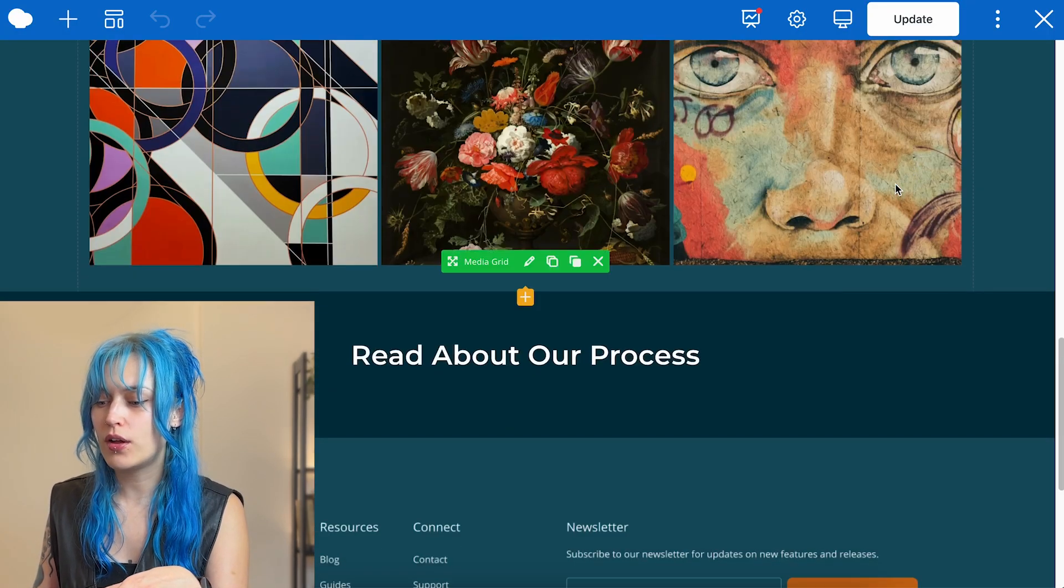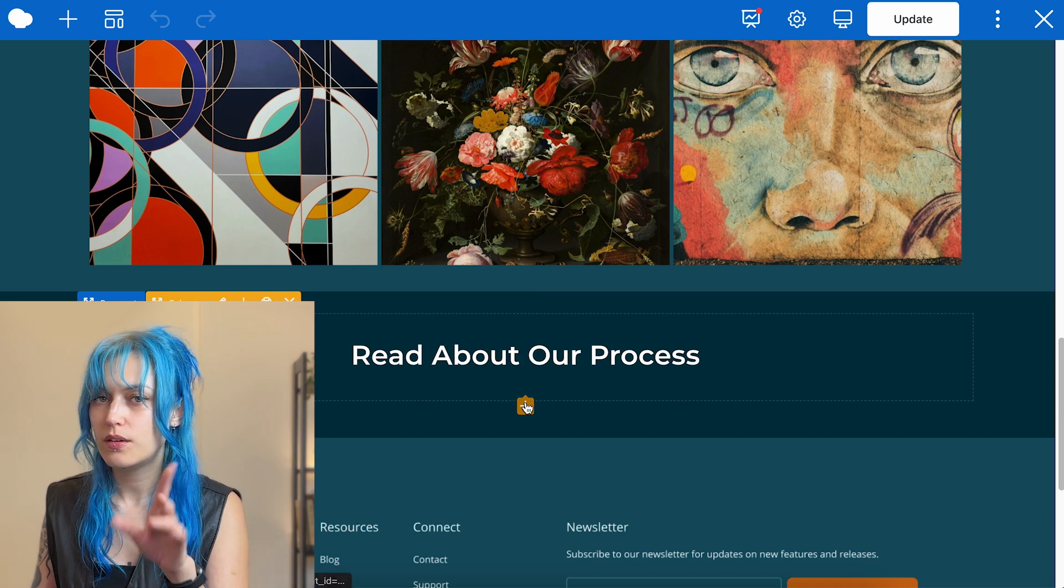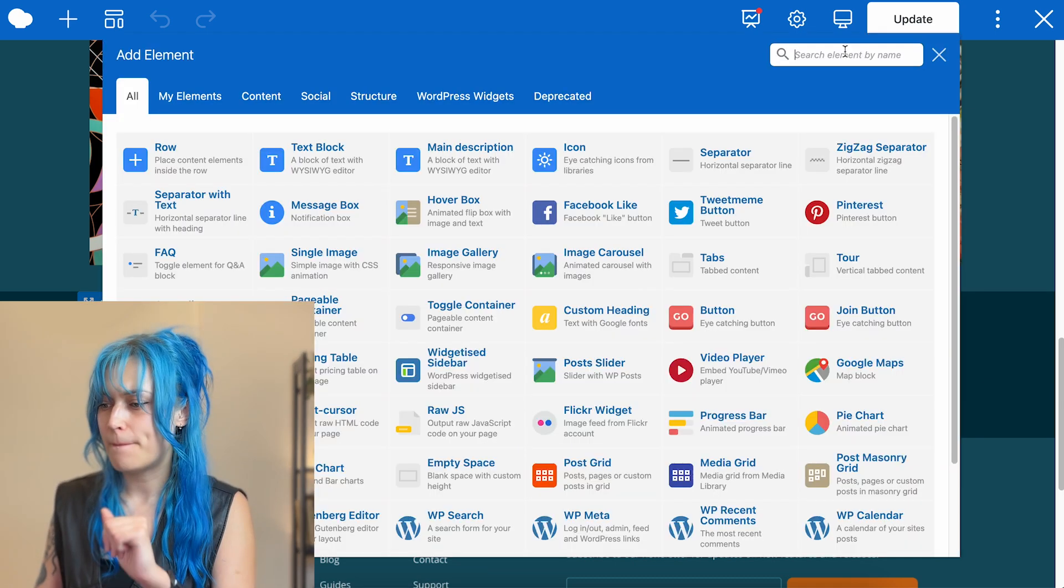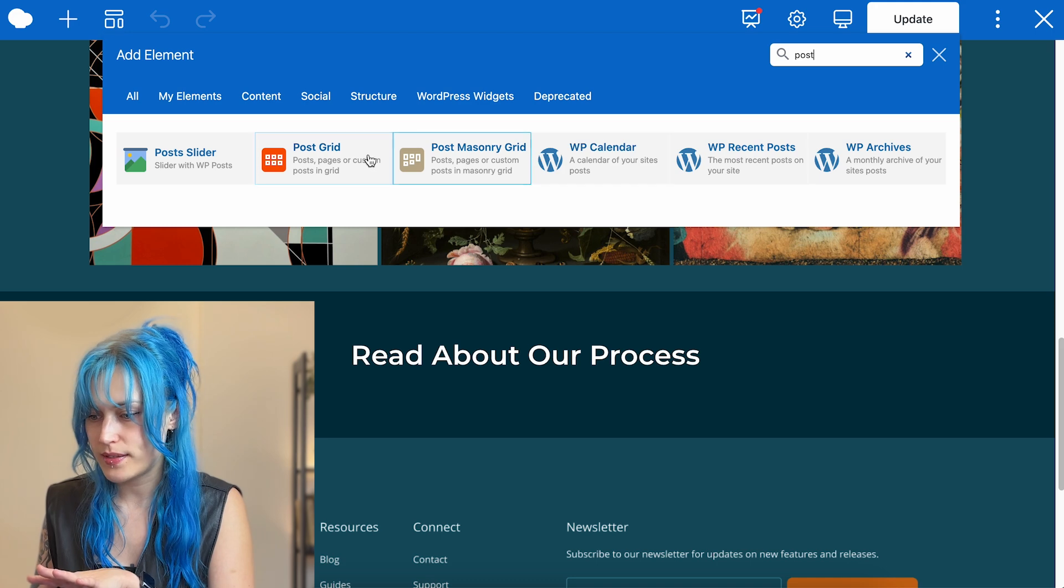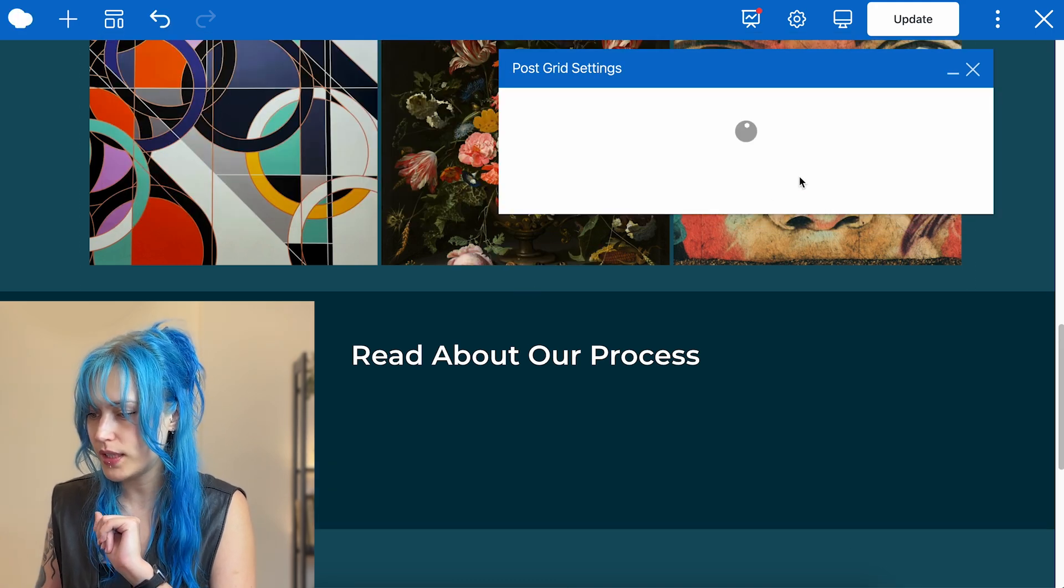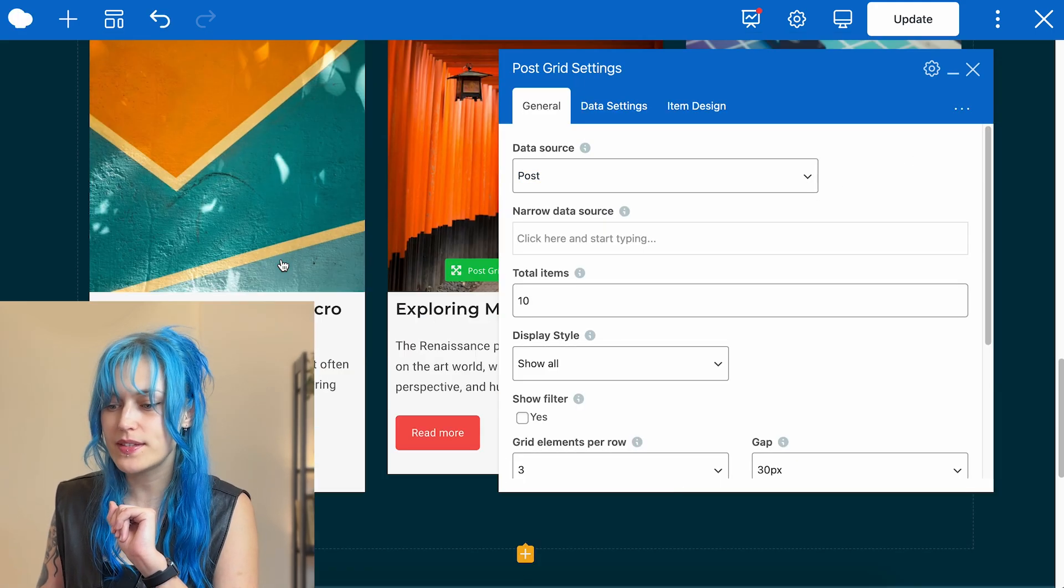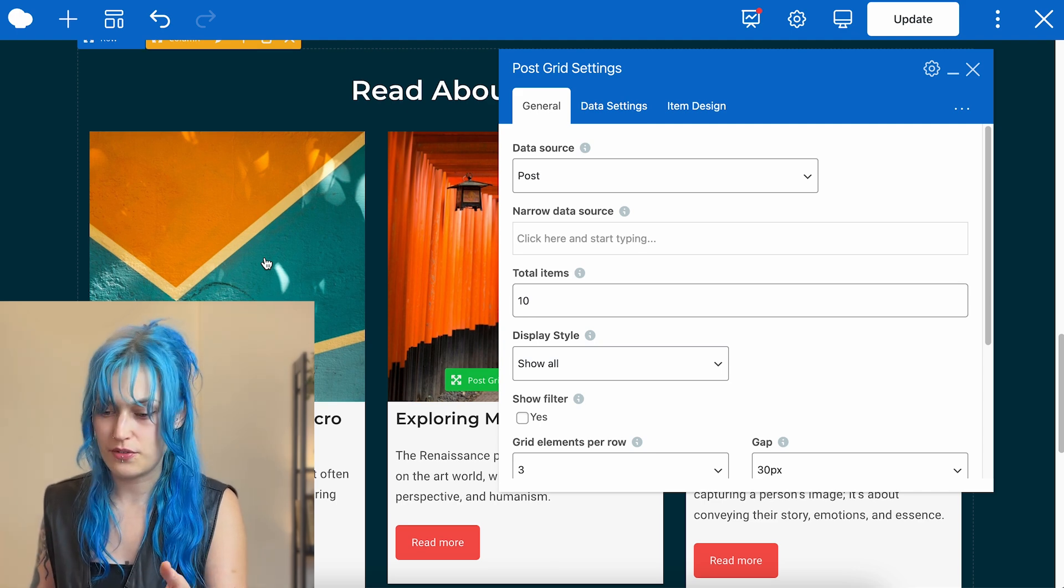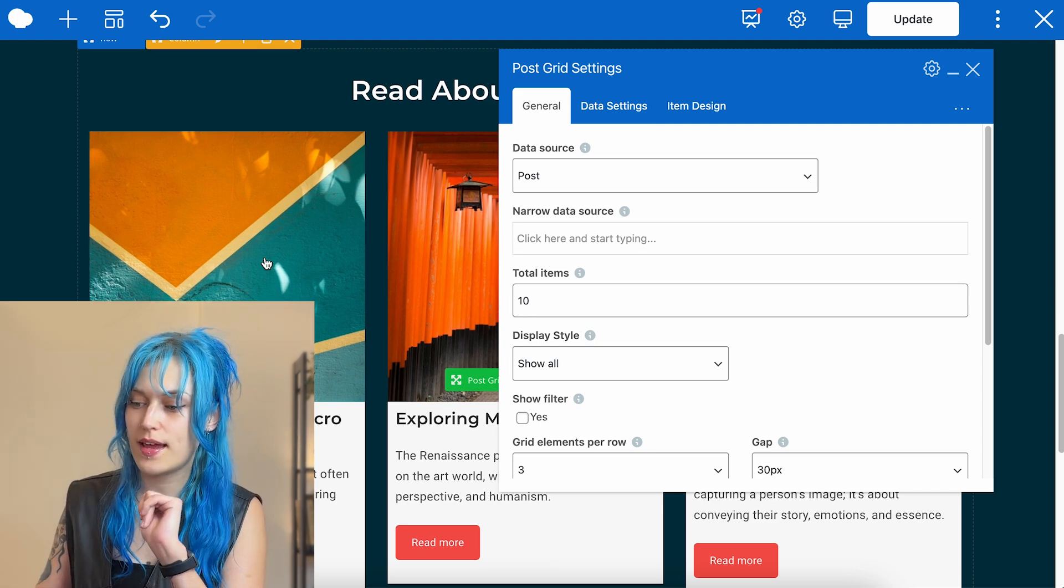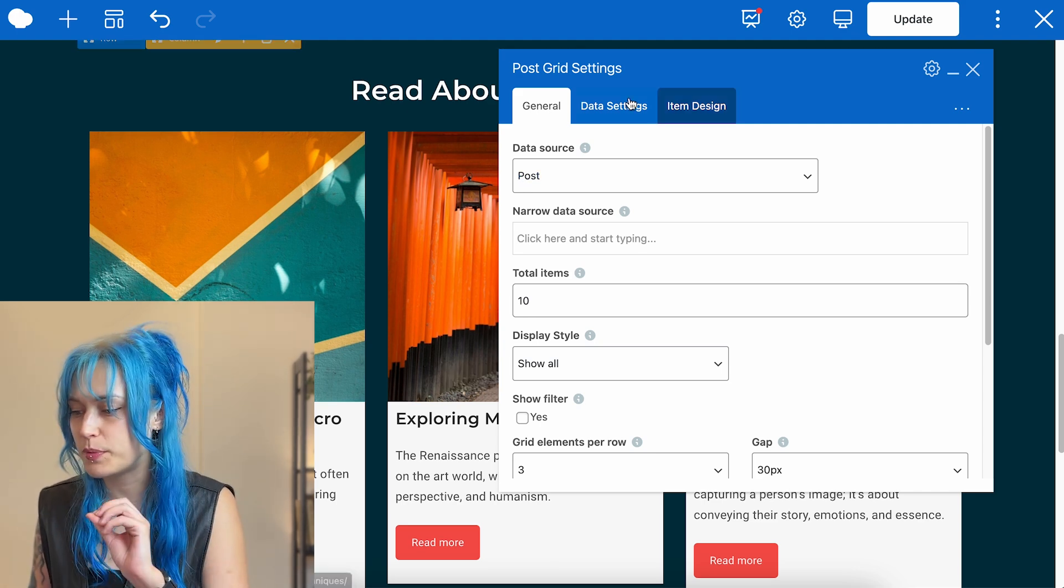Okay. Let's move on to the post grid. Let's add a basic post grid right here. And this is how it looks by default. I'll show you in the grid builder.